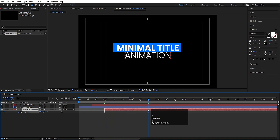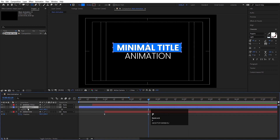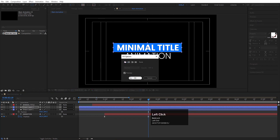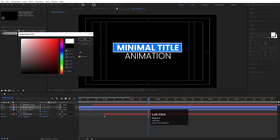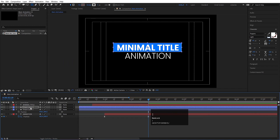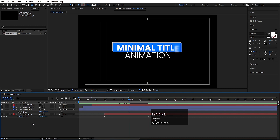Go to the last keyframe and bring the position down slightly. You can also select the 'Minimal Title' text and reposition it as needed. Then select the shape layer, press P, and adjust its position. Duplicate the shape layer with Ctrl-D, remove the fill, and for the stroke choose white color and hit OK. Set the stroke to 2 pixels and move this layer so it starts animating after the main animation.